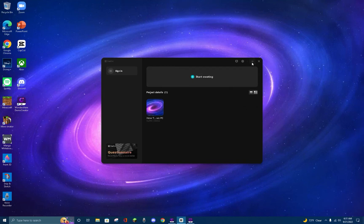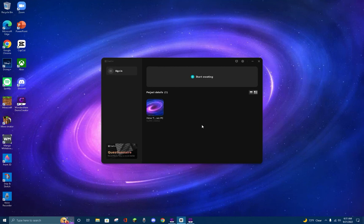At the top right, you can minimize and close CapCut. As you can see, you cannot maximize the CapCut home page. Once you open the editing view, it will automatically maximize. You can also minimize it and close it from there.